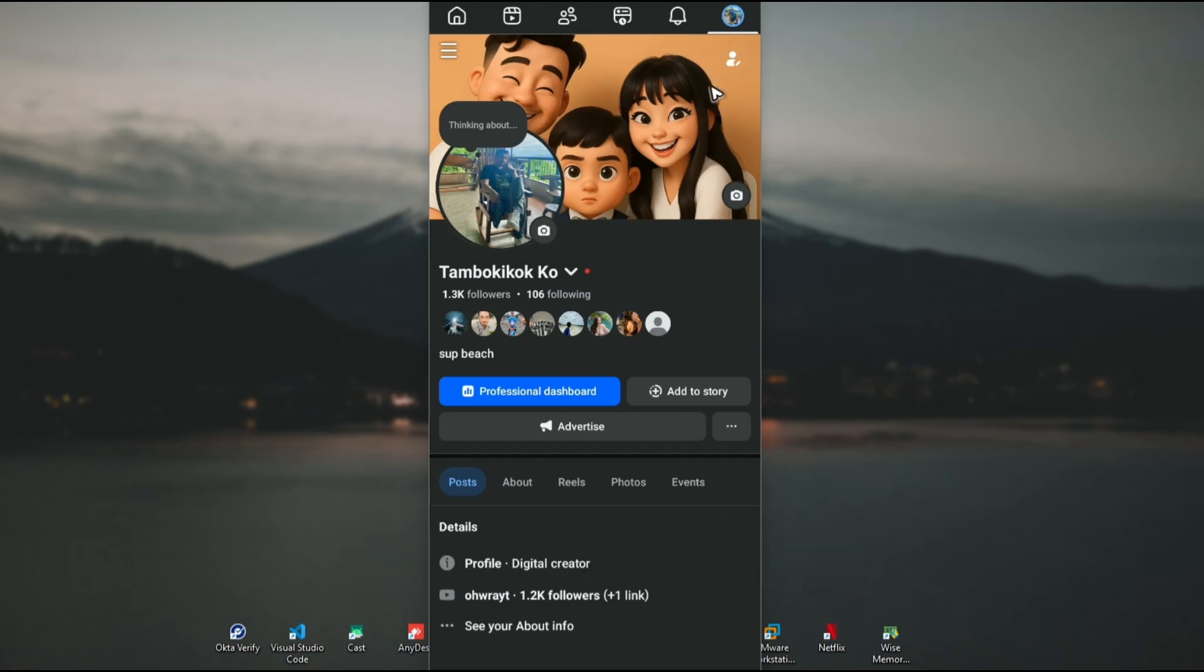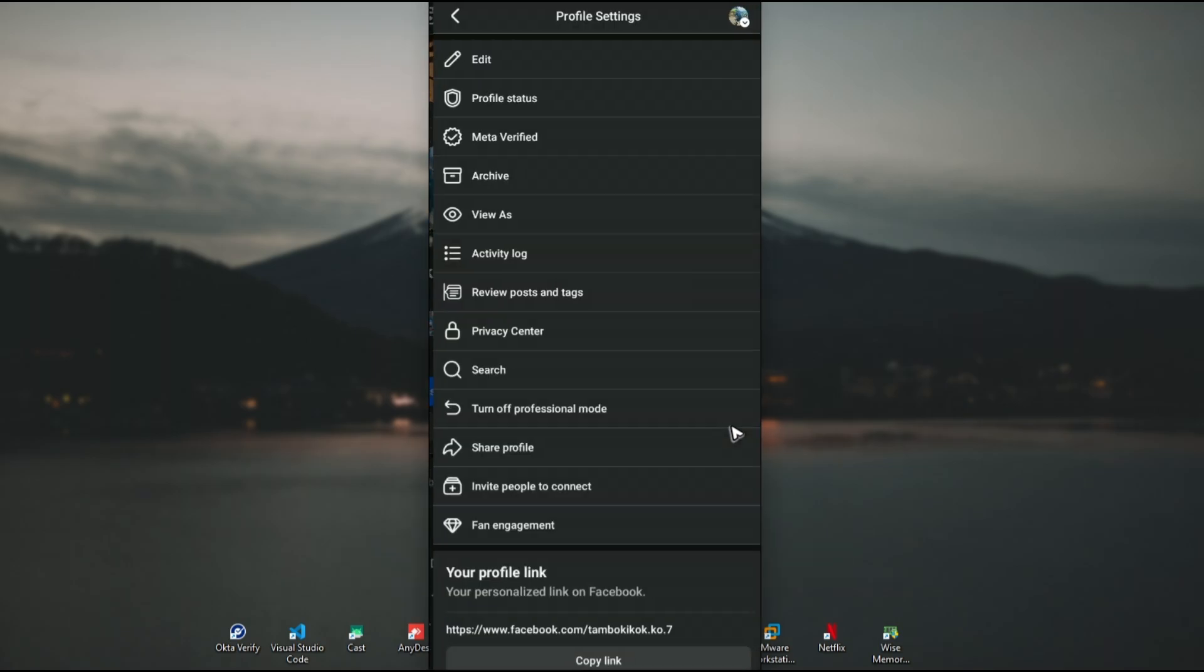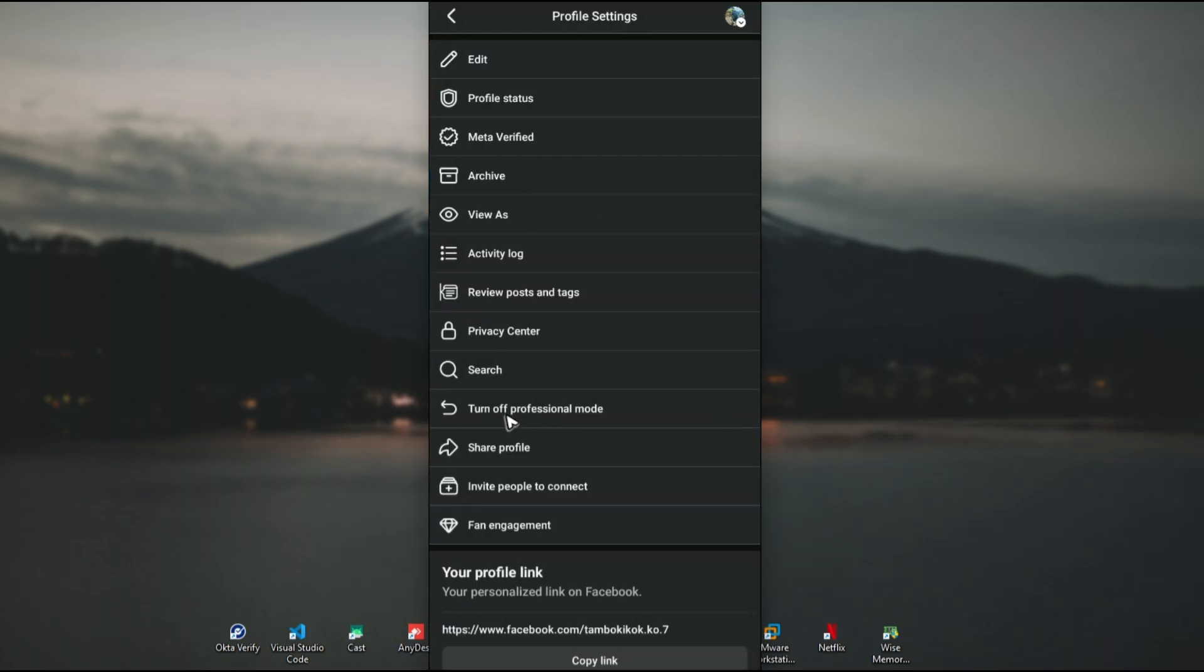First, go to your profile and tap the three dots. You should be able to see 'Turn on professional mode.' If this is not showing, continue with the following steps.